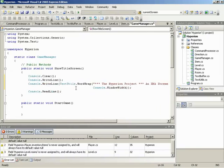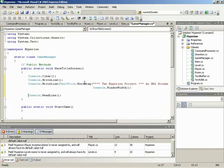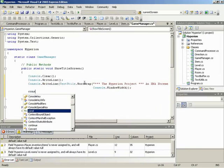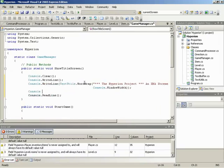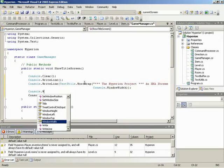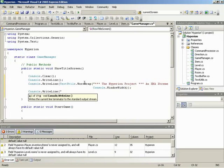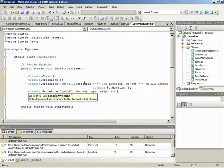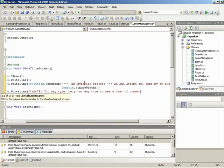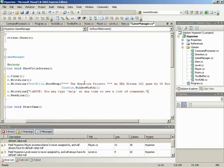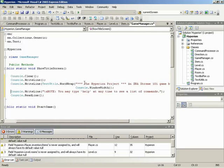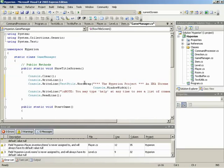Then, after we have the title shown, we need to say something like, maybe give a help message. So we'll have the console write out a line saying, we'll give it an extra new line before it. Note, you may type help at any time to see a list of commands. And this one won't be run through WordWrap, because just through testing we found that that doesn't cause a wrap, and that's going to be a simple generic message.